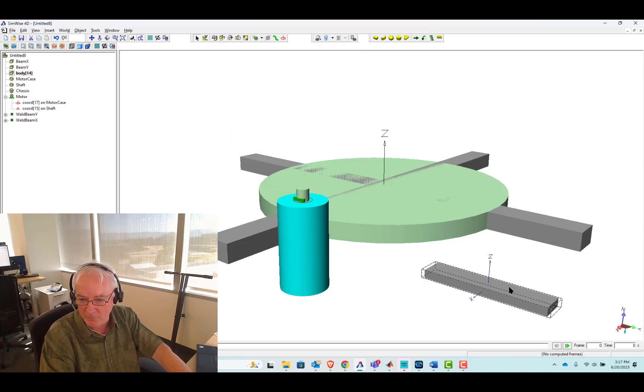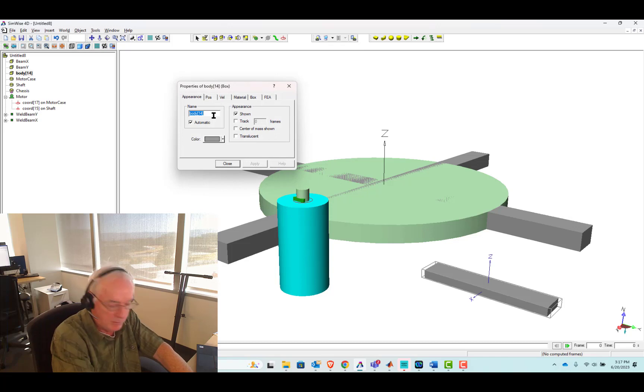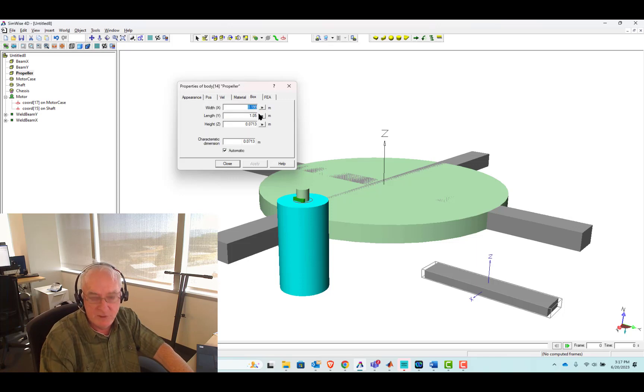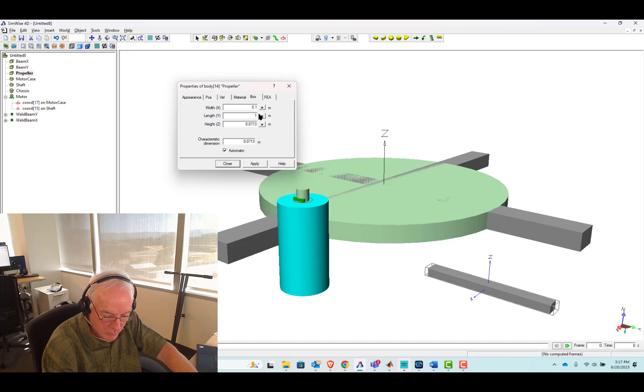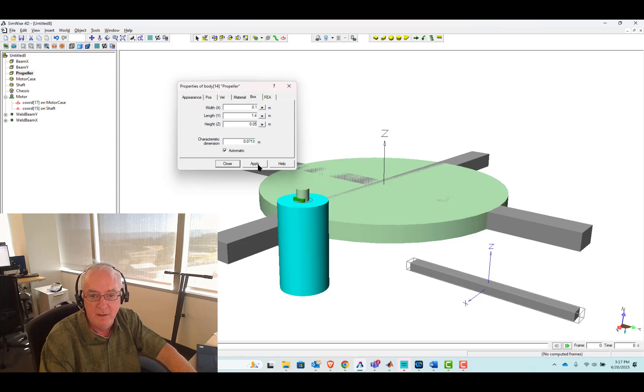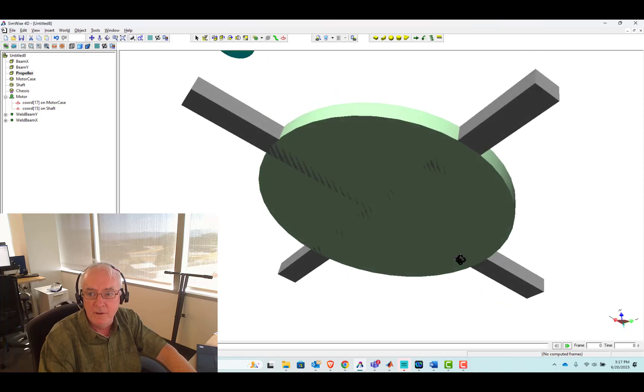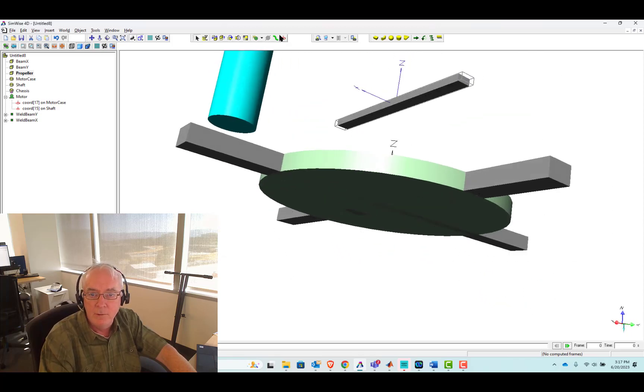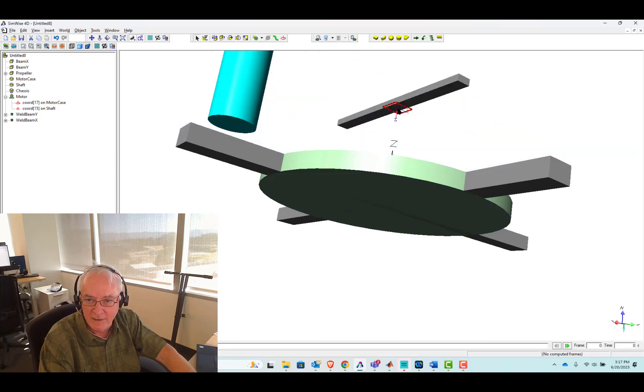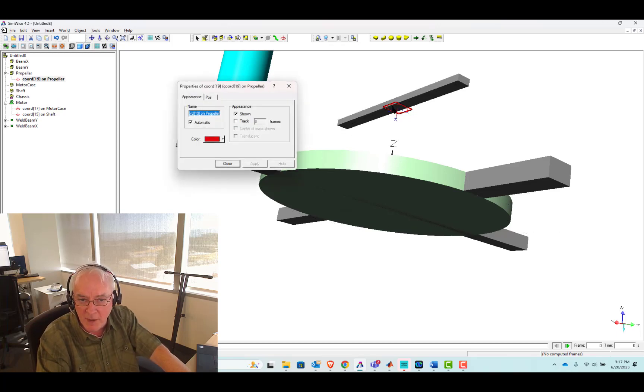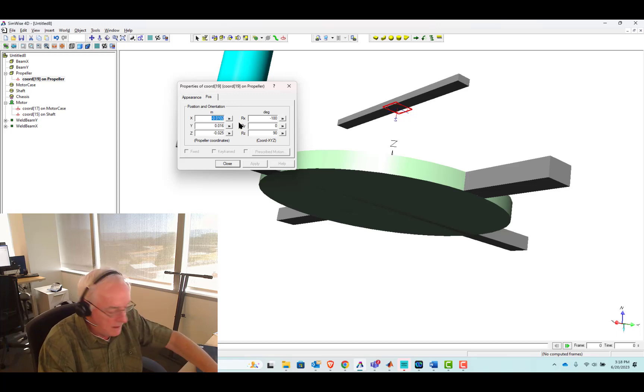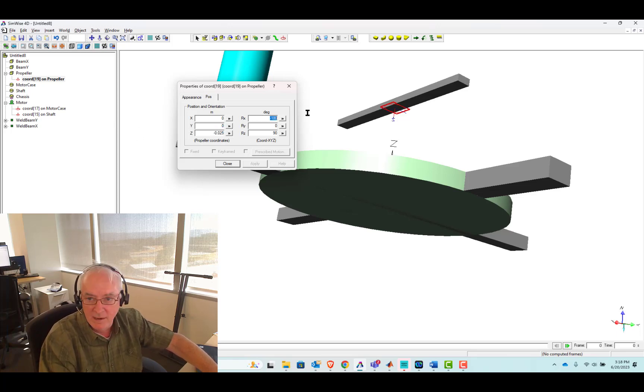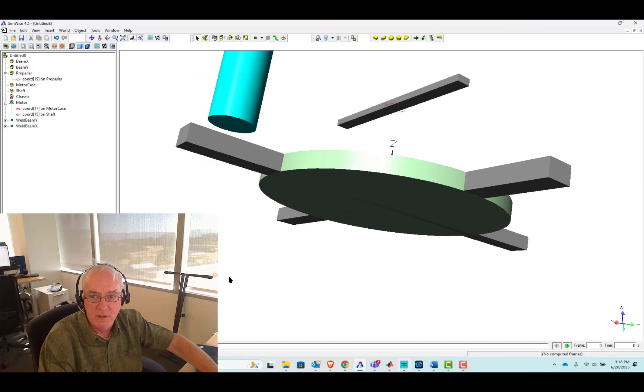We just need to add the propeller. The dimensions on this will be 0.1 in x by 1.4 in y by 0.05 or 5 centimeters in z. So that looks pretty good. This time I'm going to just kind of rotate it. I want to emphasize this idea of placement and the idea that I want a frame kind of on the bottom side.